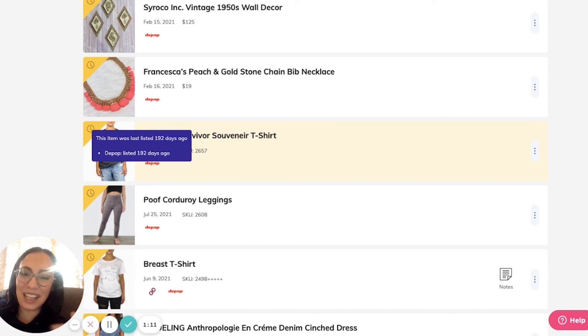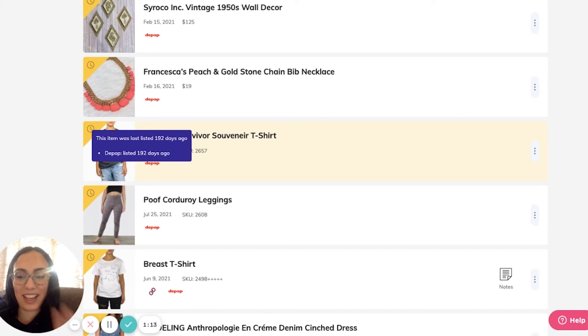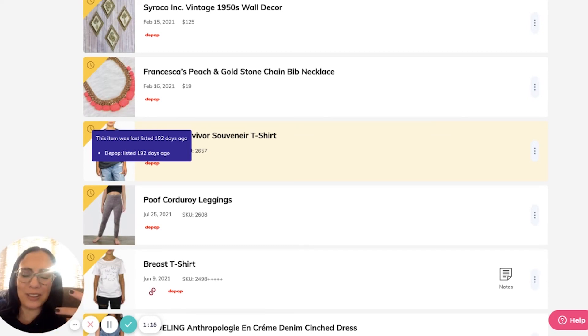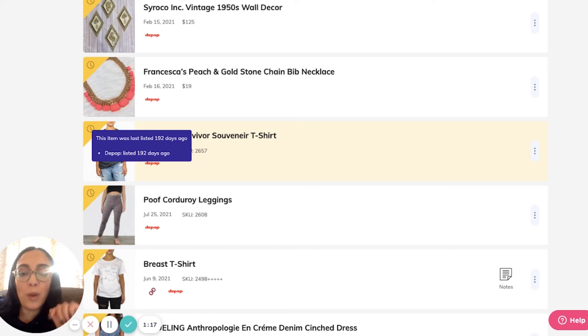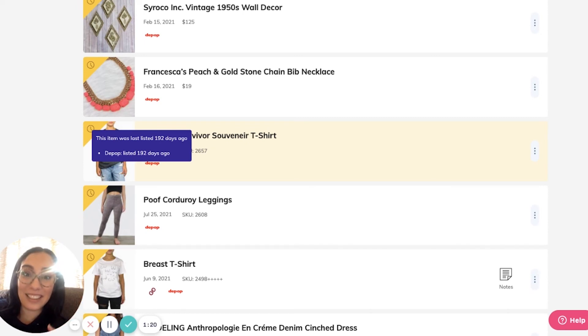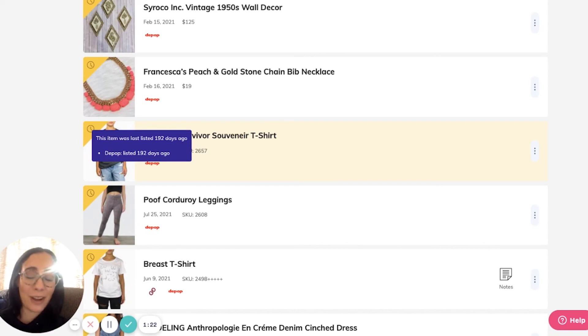This warning is really helpful because it appears over the items even when we're not filtered just by stale. When this appears, it's a great time to delist and relist. Looks like I have a lot of work to do.